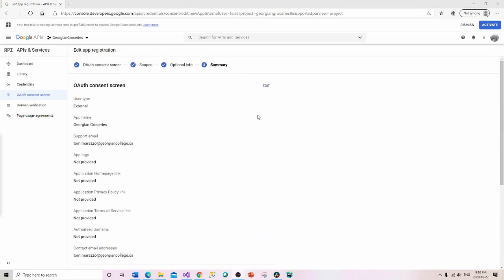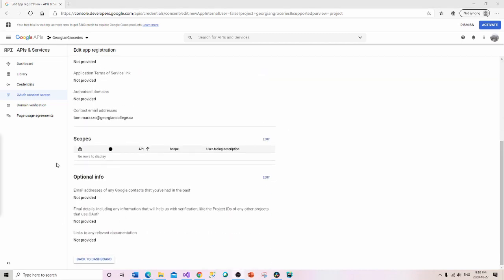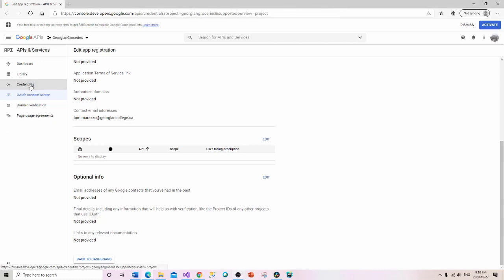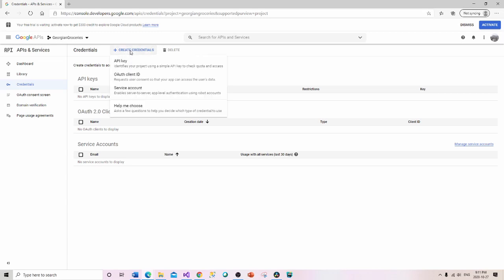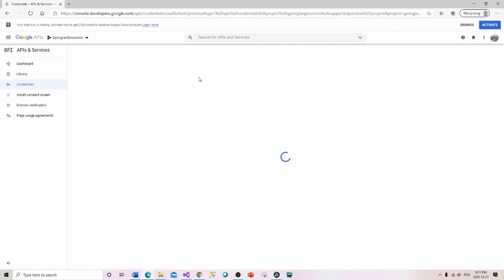Save and continue, and now I'll go to the next step, which is Credentials. I'll click on 'Create Credentials' and select 'OAuth Client ID' — which requests user consent so your app can access the user's data.